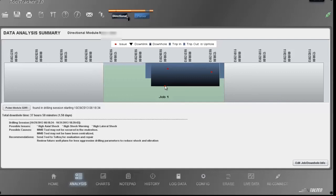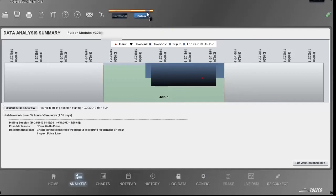With the pulsar, the auto-analysis finds flow on, no pulse. Here the report reads check connectors, inspect pulse line. Let's dig into the chart.